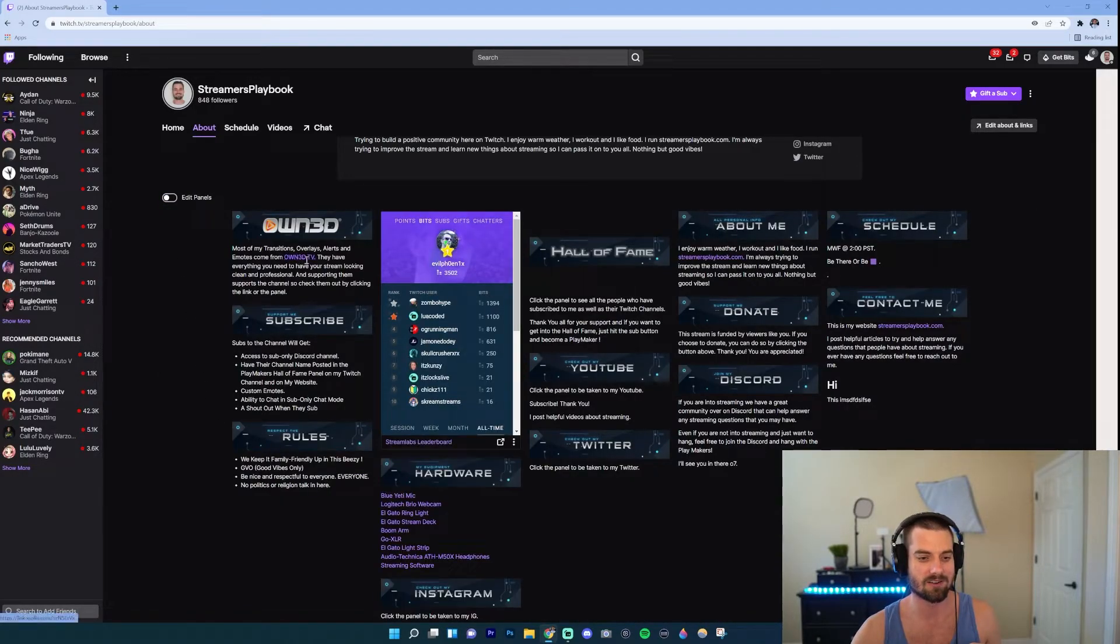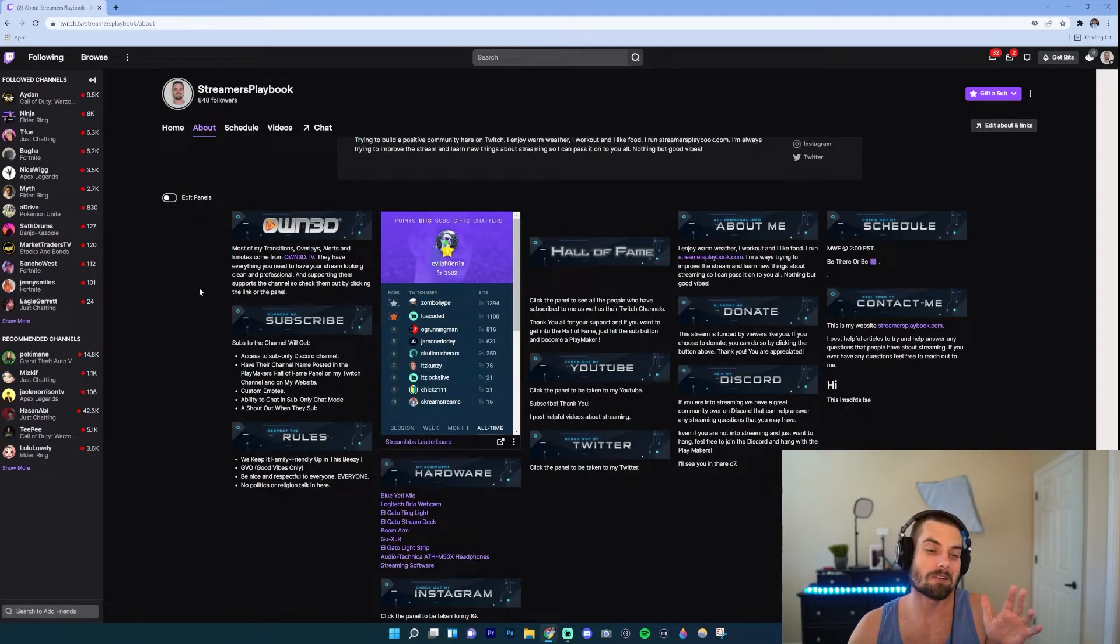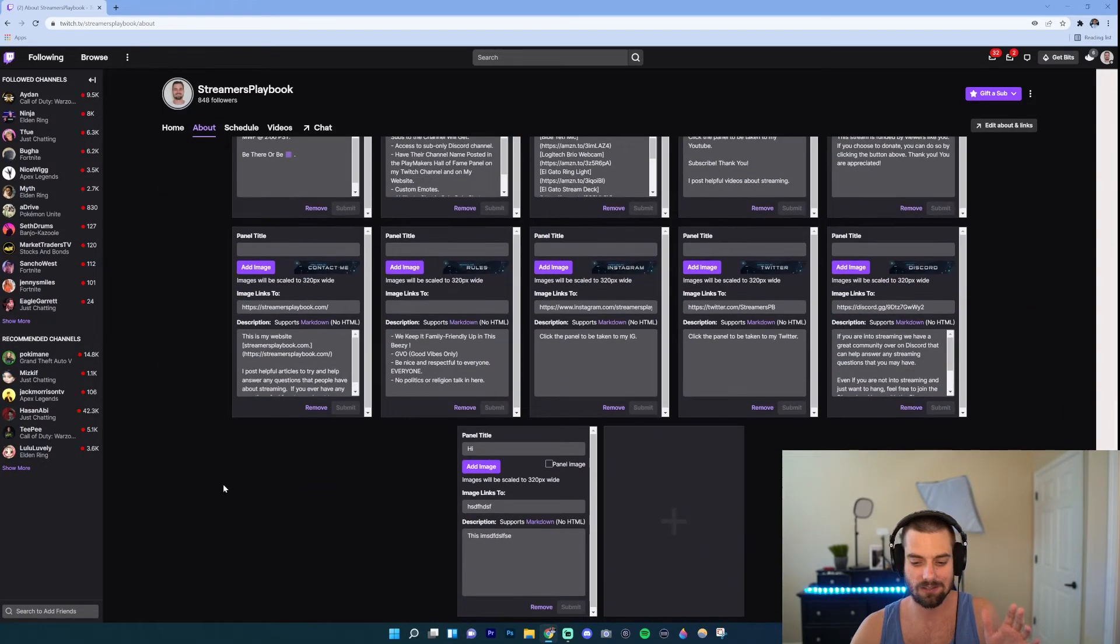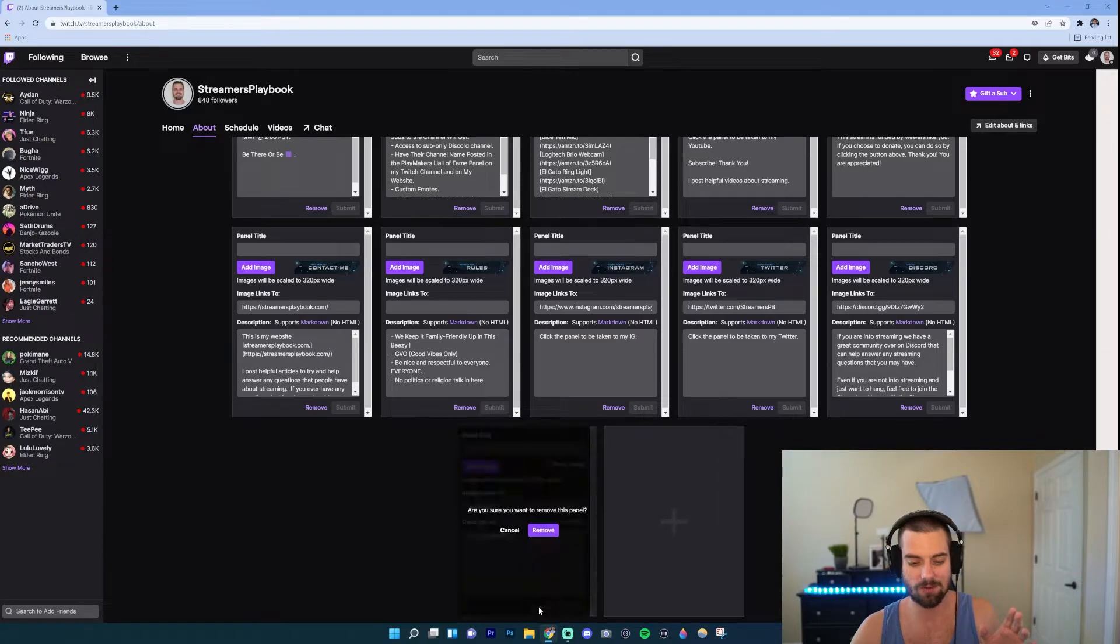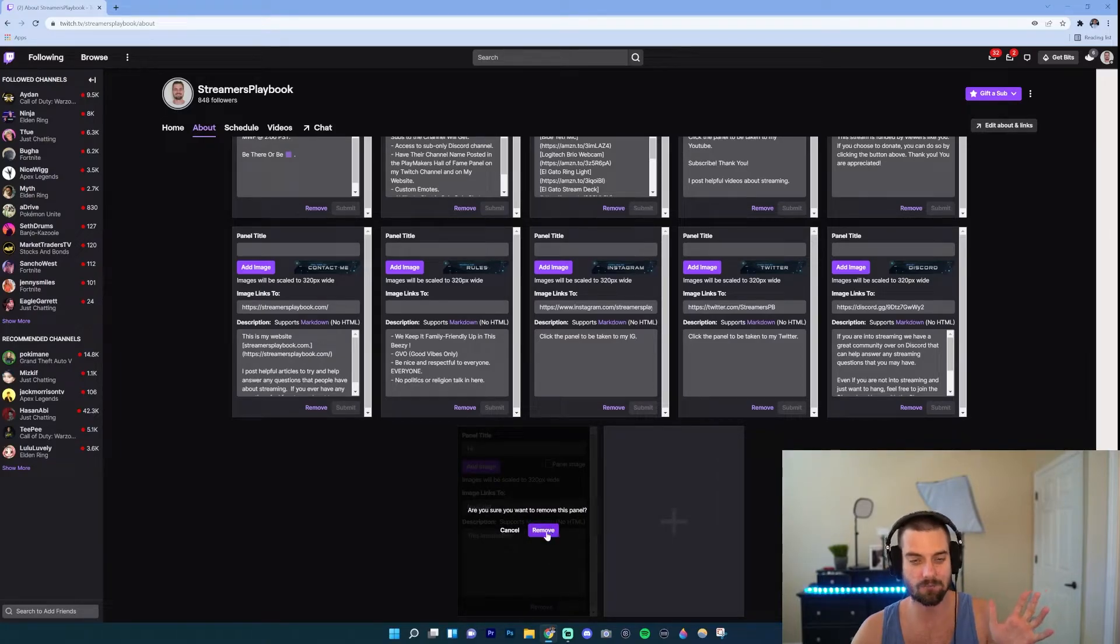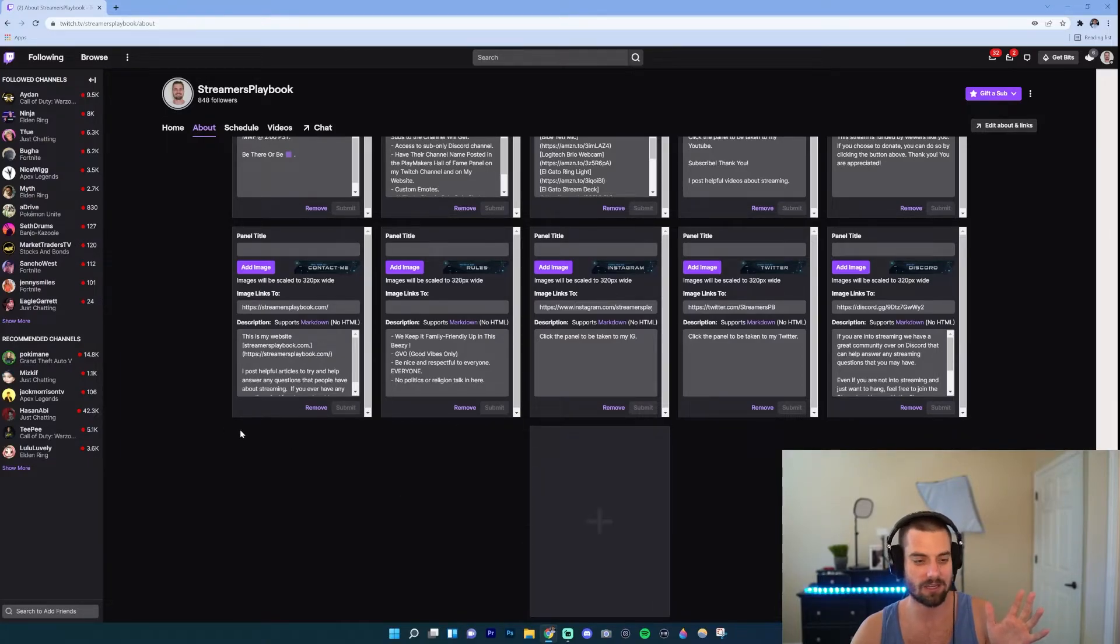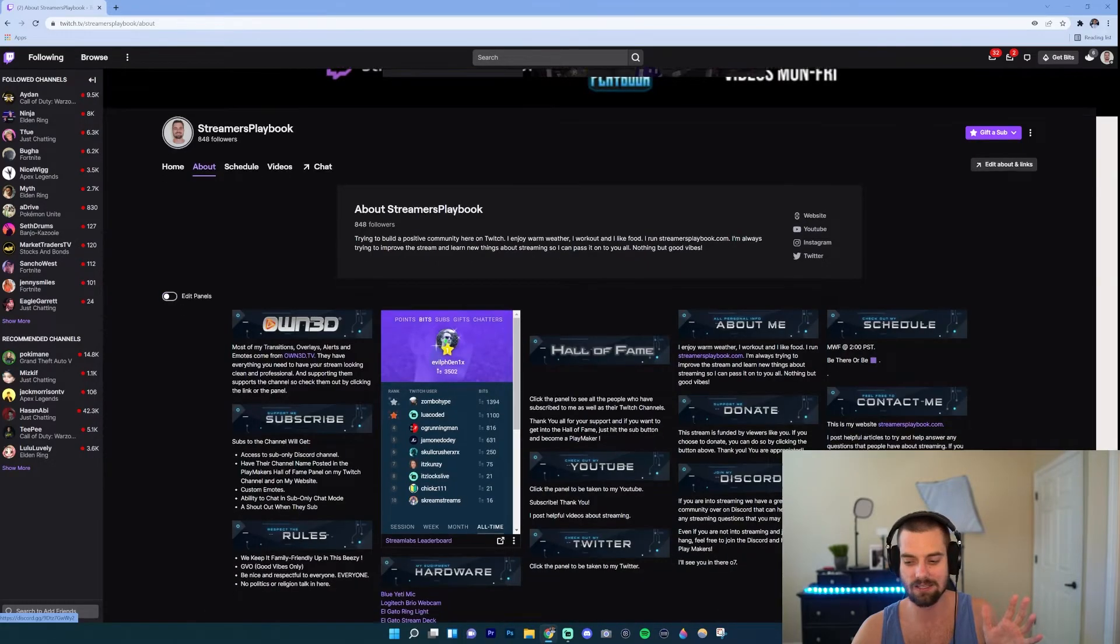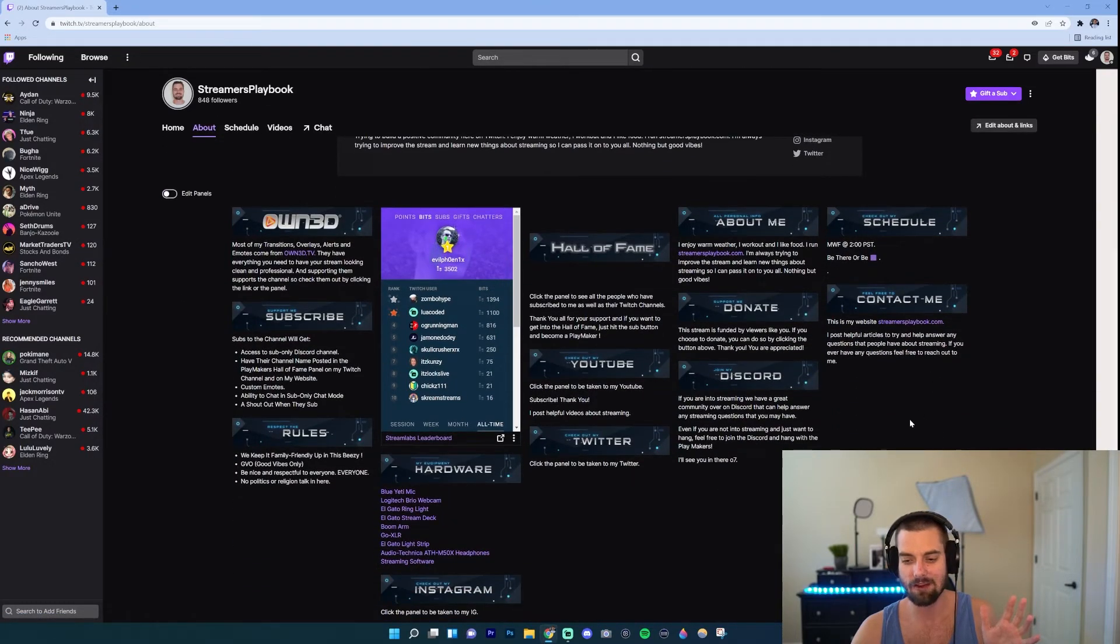Now if you want to remove a panel you would do the same thing. You would just go ahead and click the Edit Panels, go down to, let's delete the one we just did, you just click Remove. It wants you to confirm, remove, and then we'll go up and look and you're gonna see that panel is no longer there.